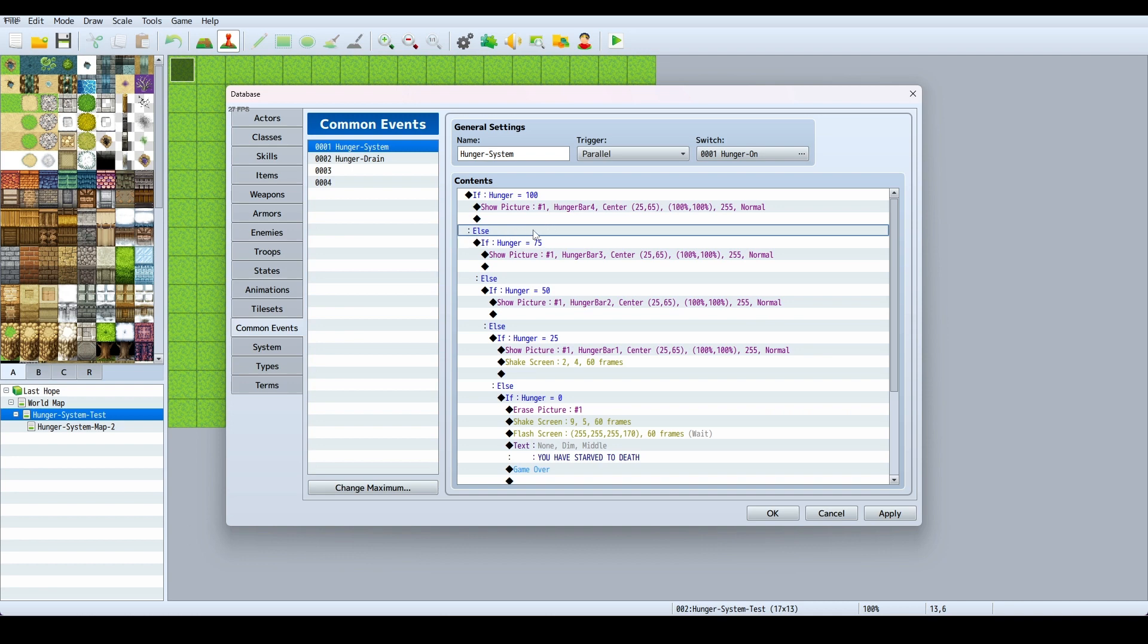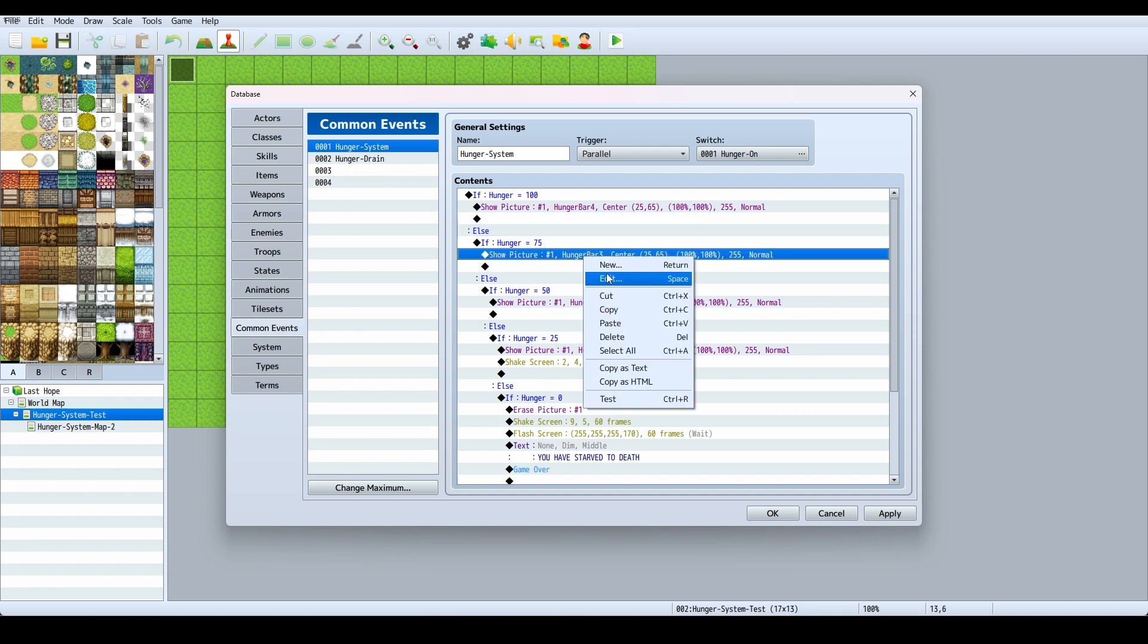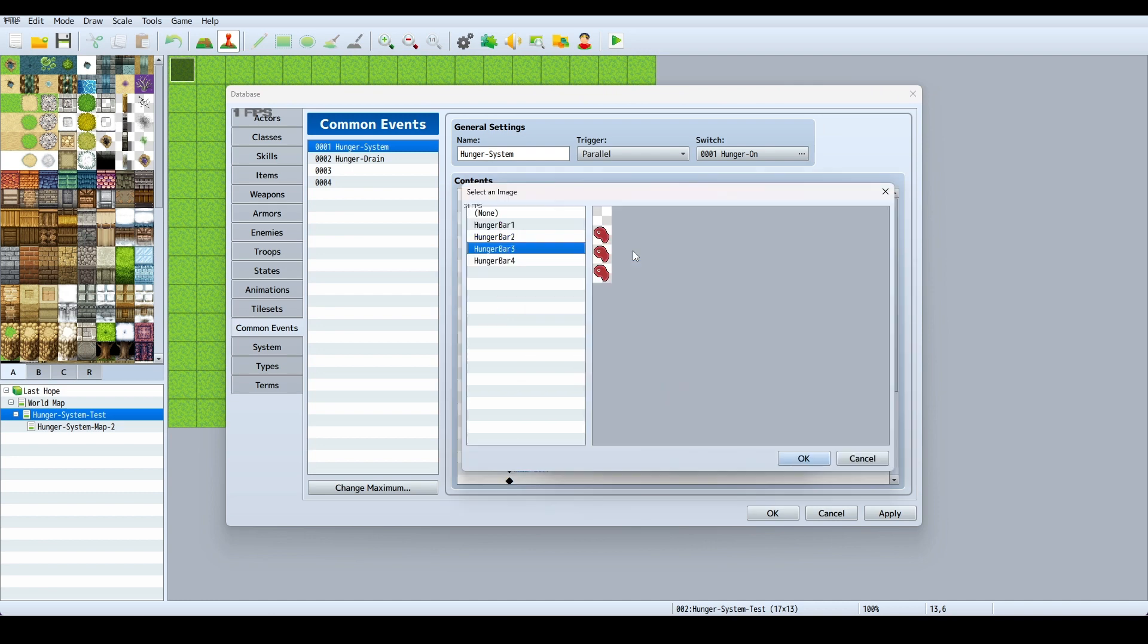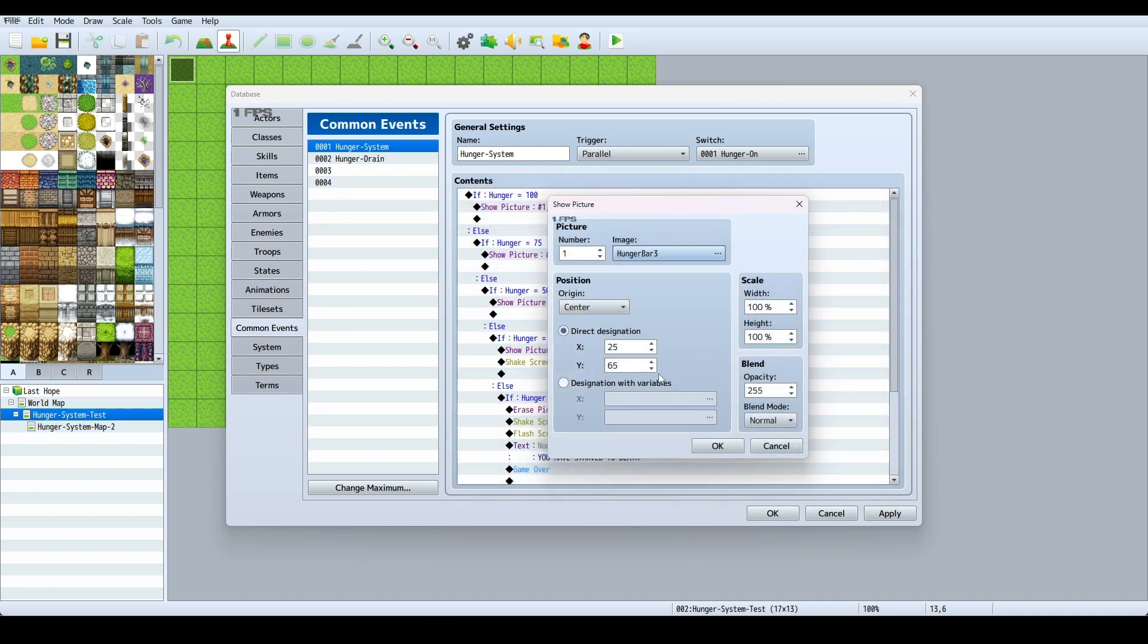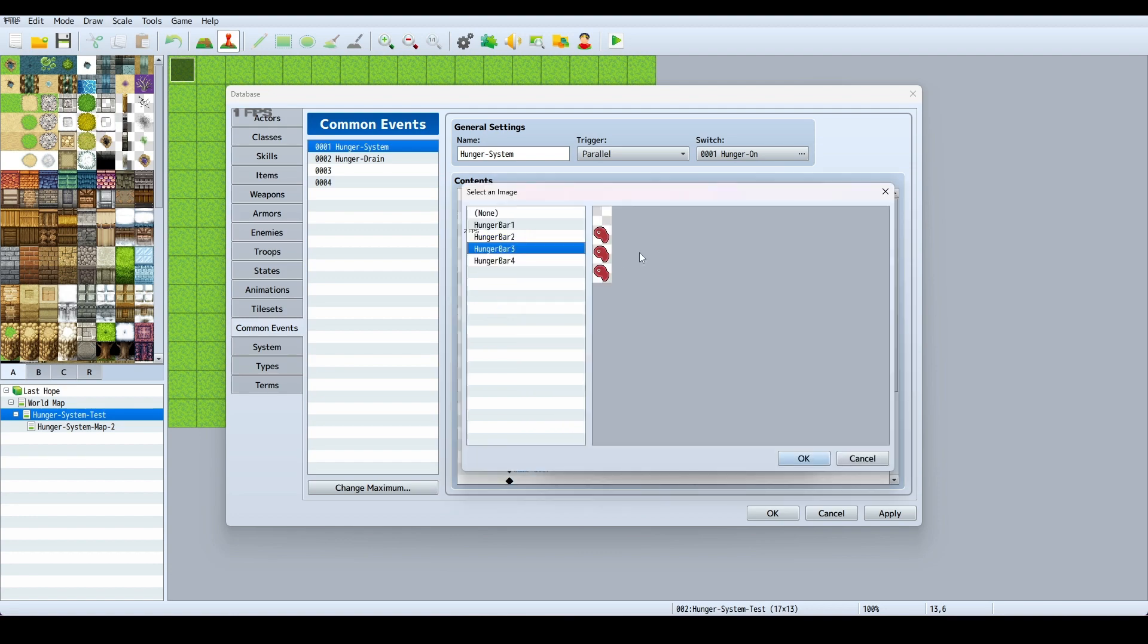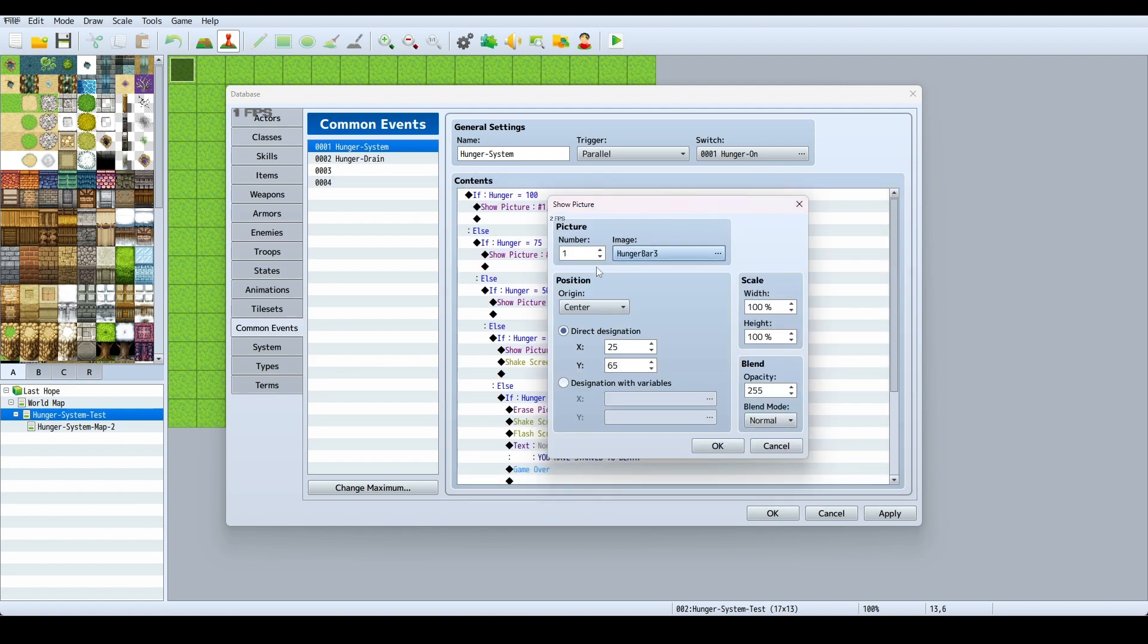If hunger is at 75, show picture. This one is just, you guessed it, the same. It's my three now, but it's the same with everything else. The only thing I changed was the picture.